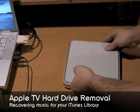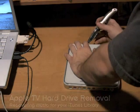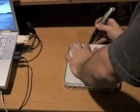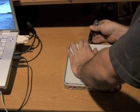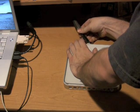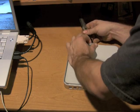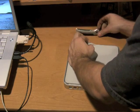Using a sharp object, peel up the edge of the rubber bottom. Once the edge is exposed, tear the rubber bottom from the base of the Apple TV.